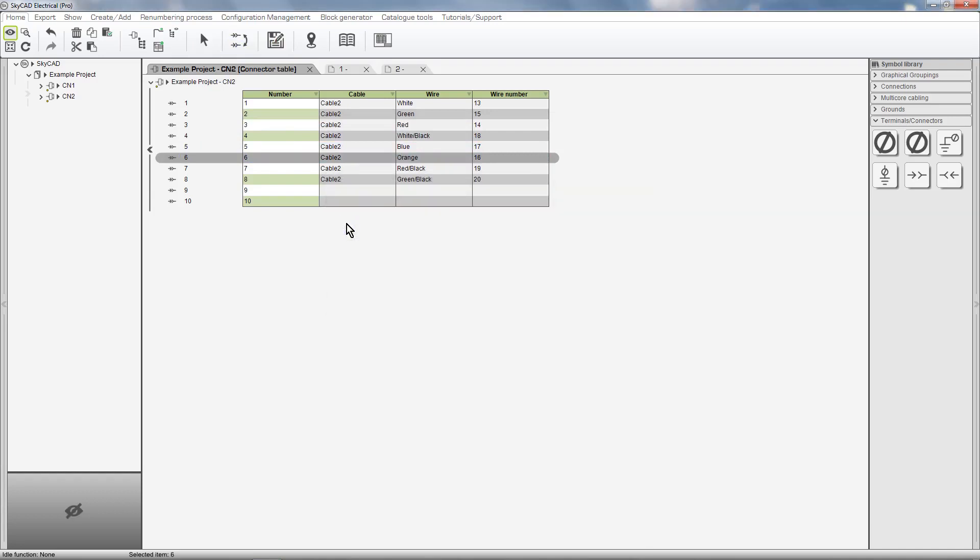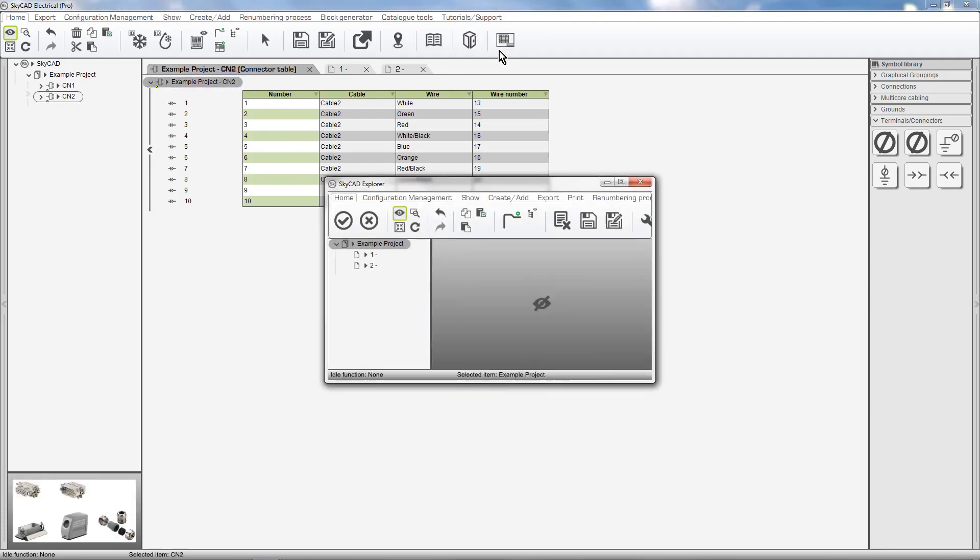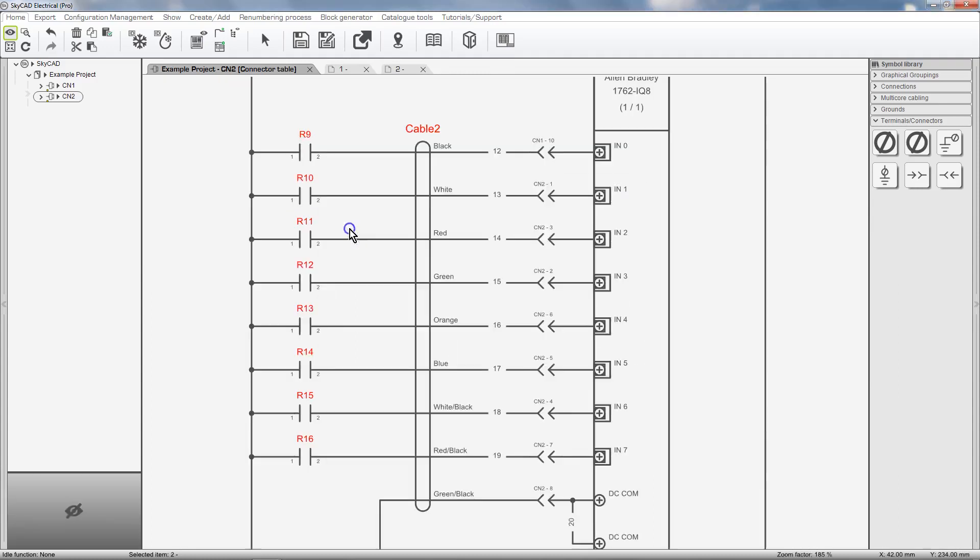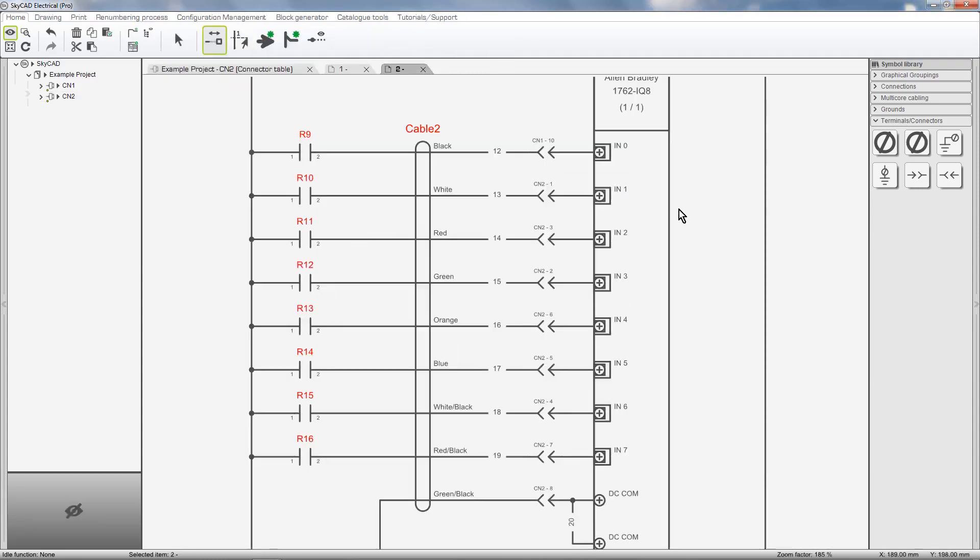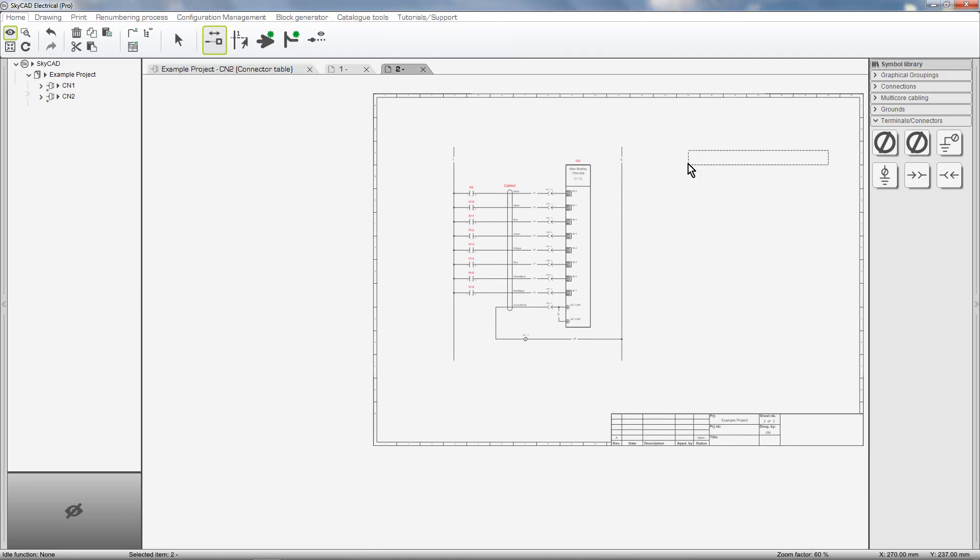We can insert this list onto a sheet by selecting the connector and inserting list block. Choose a sheet and drop it onto the sheet.